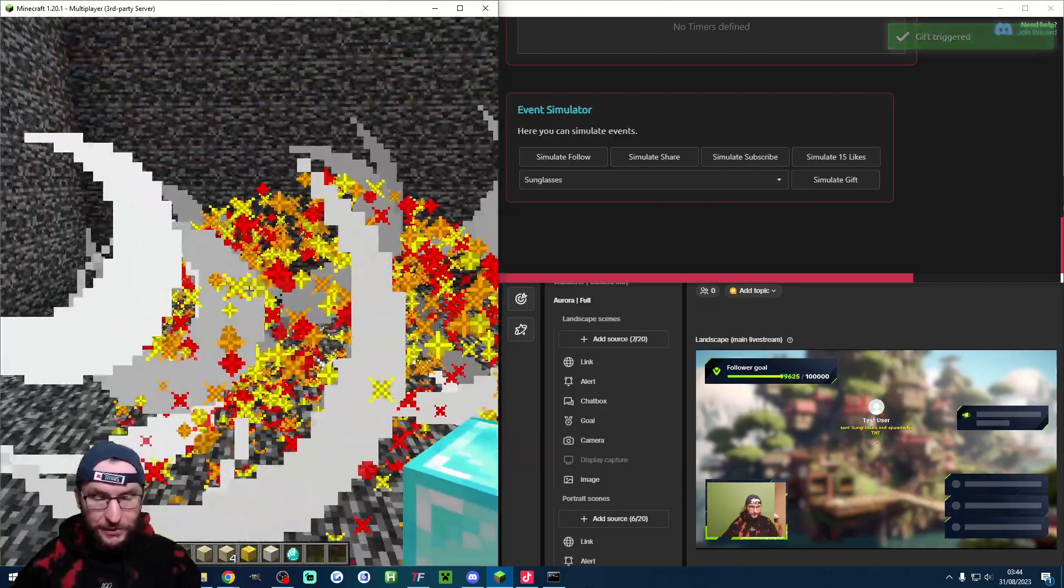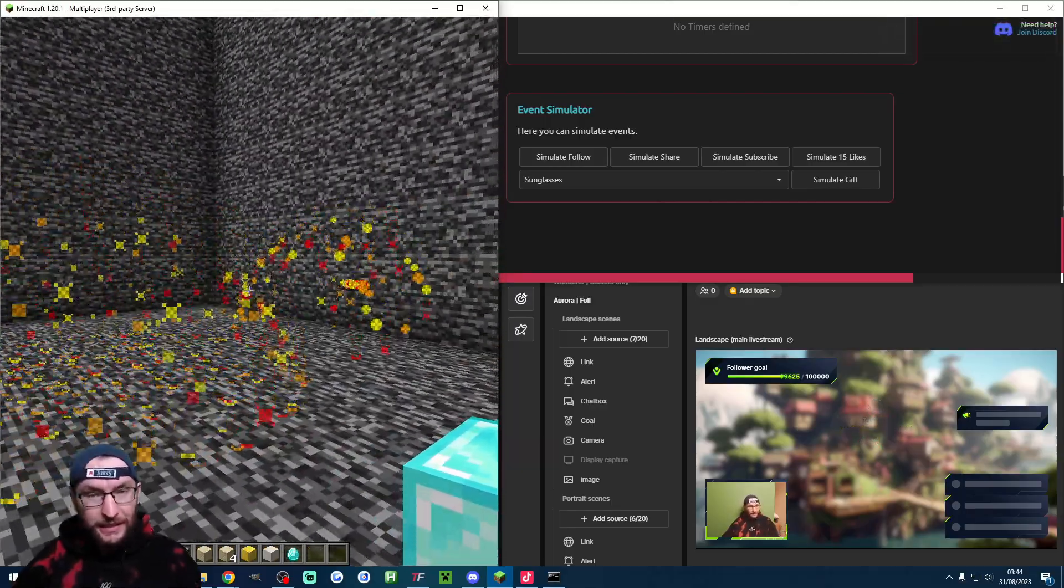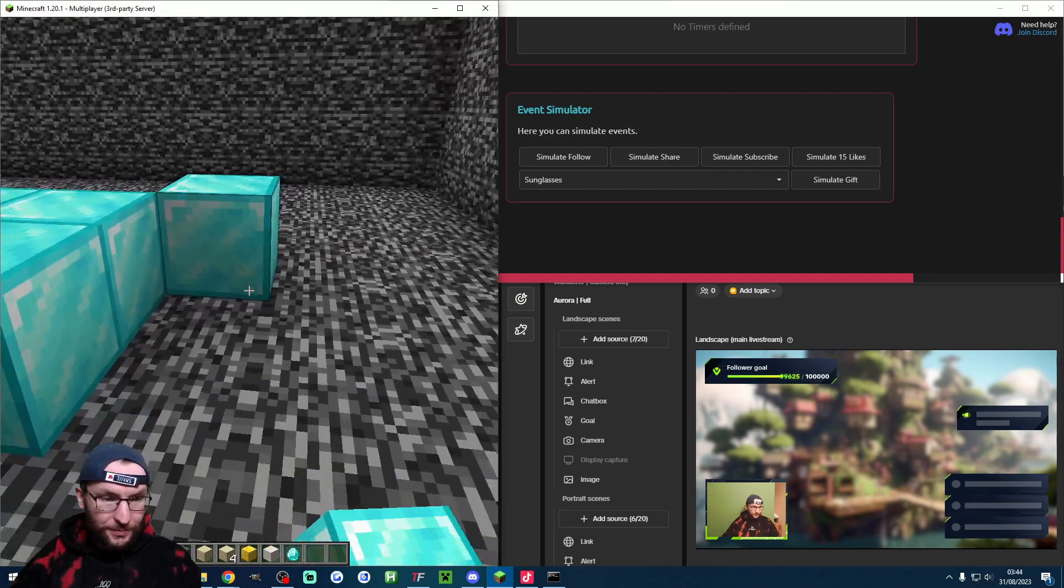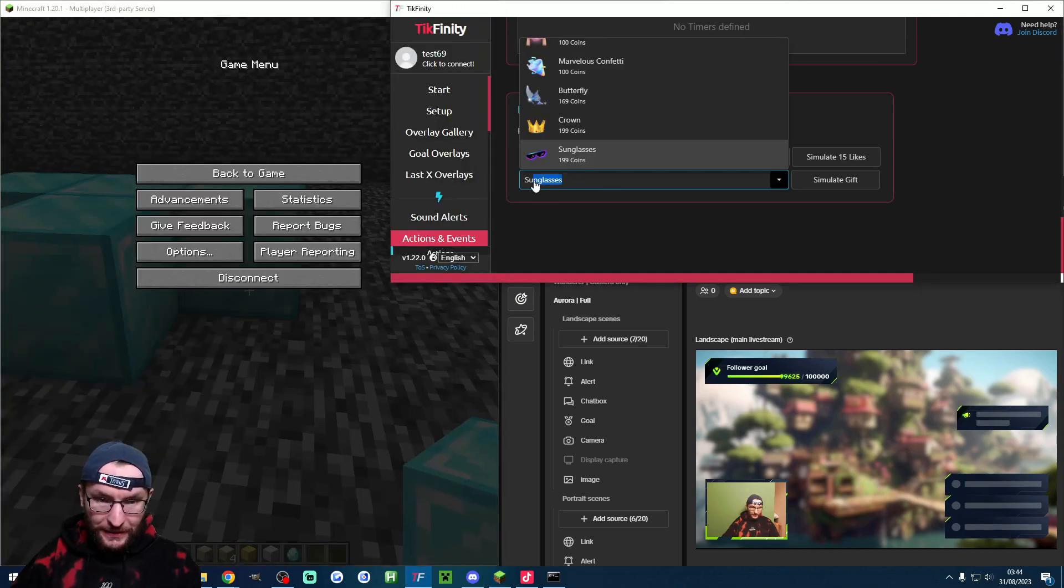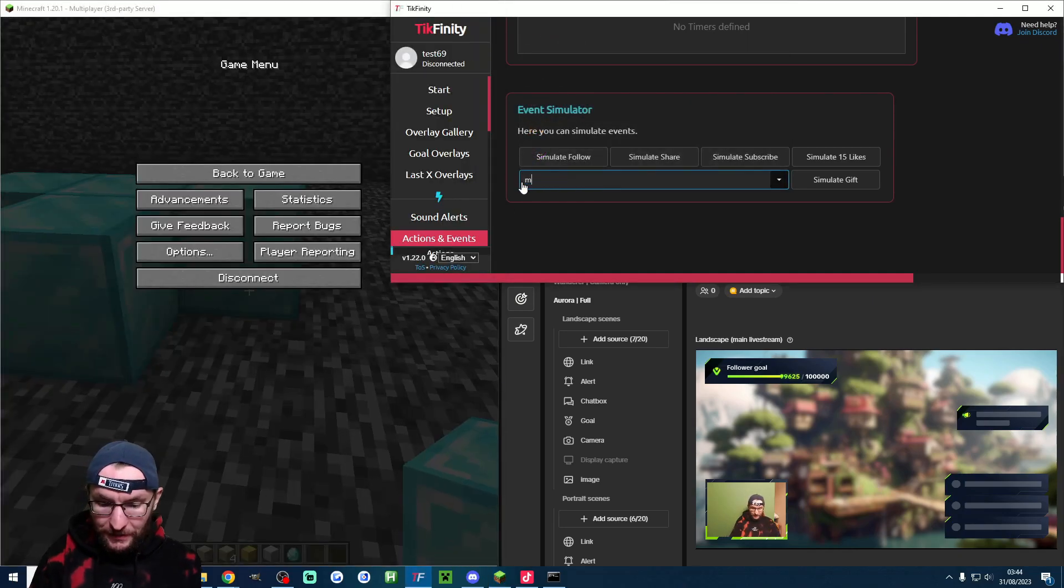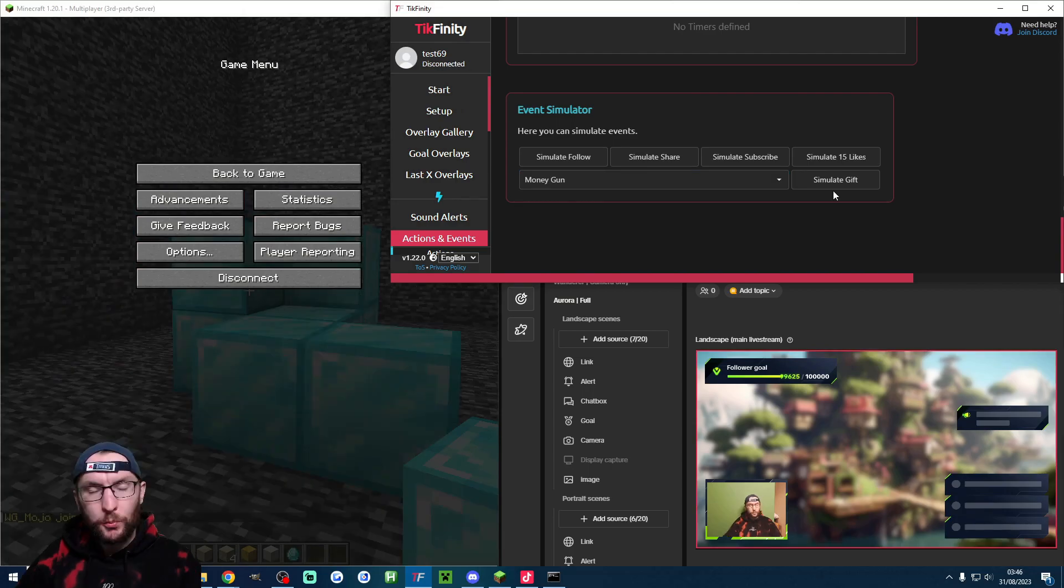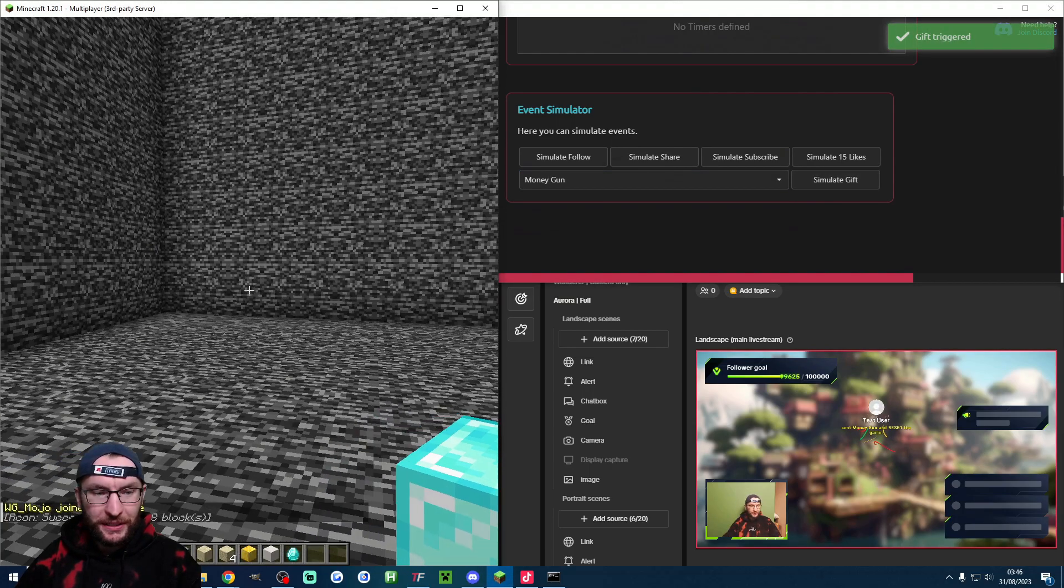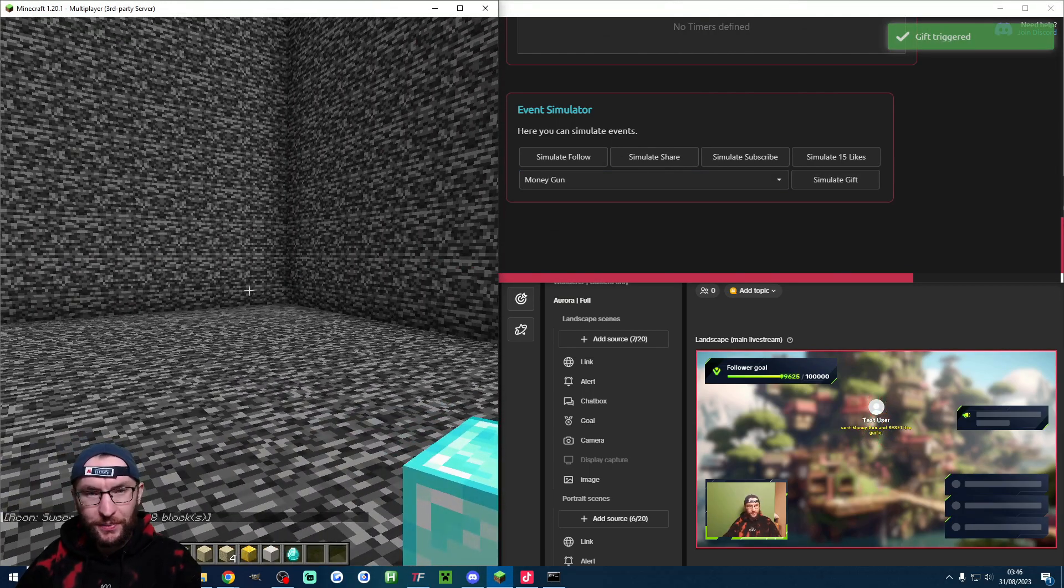We'll also simulate these sunglasses to make sure the regular TNT is spawning as expected. Sometimes it bugs a little bit you saw it was black but it is spawning as we expected.